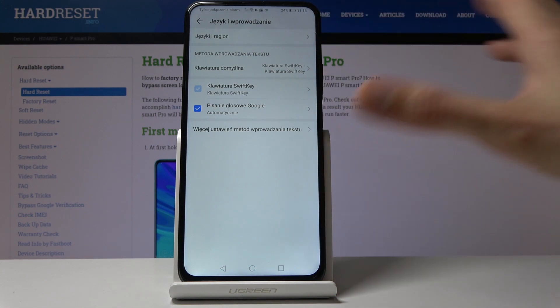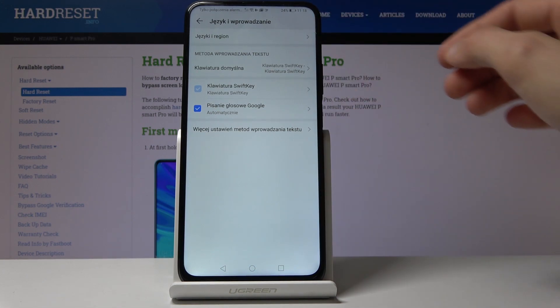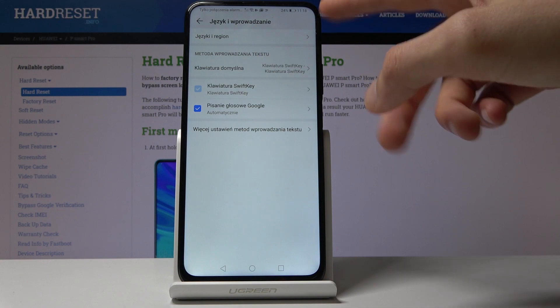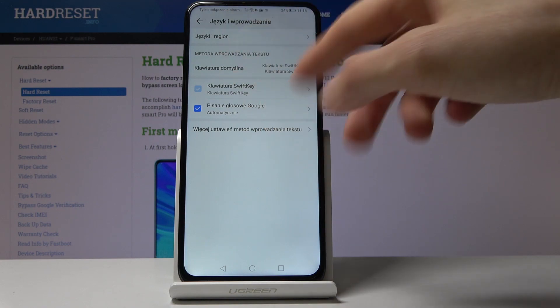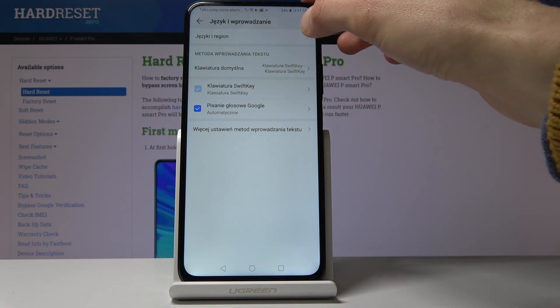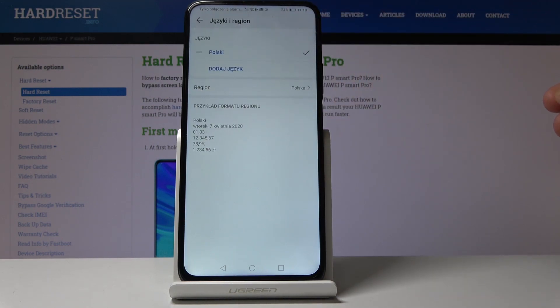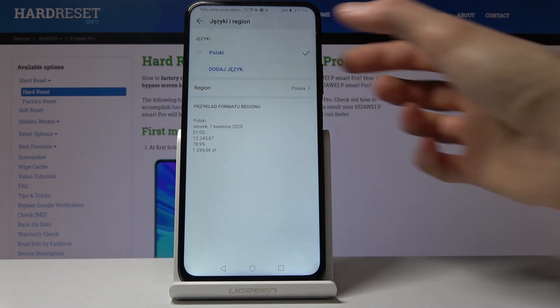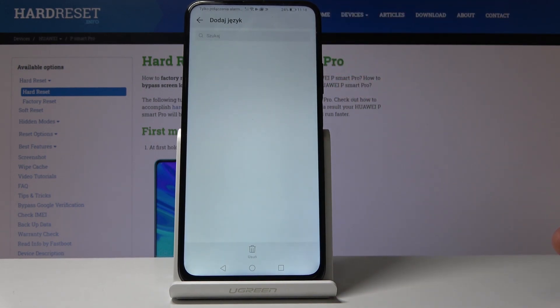Everything will always be located in the same place even though languages change — it will always be on top. From here you want to tap on 'Add a Language,' which is the bottom option, the blue one.